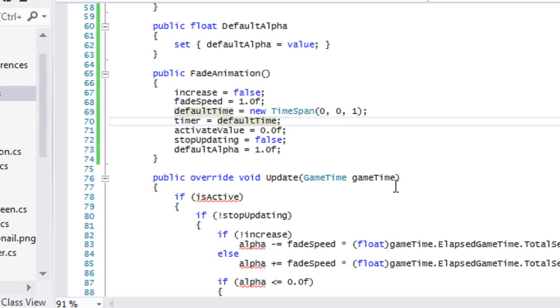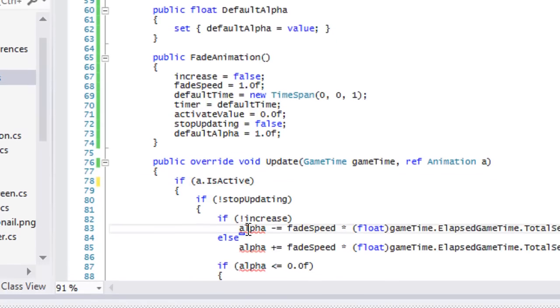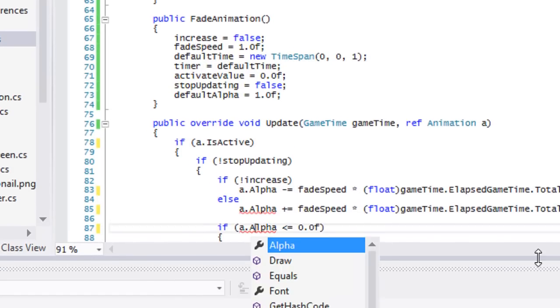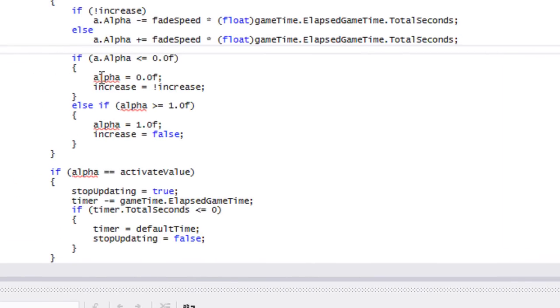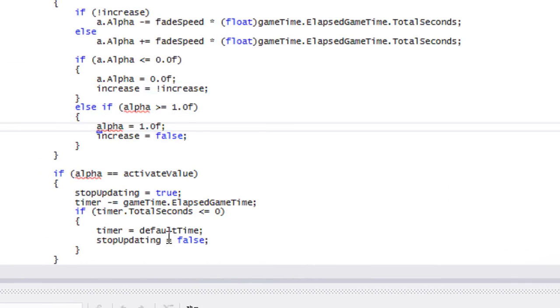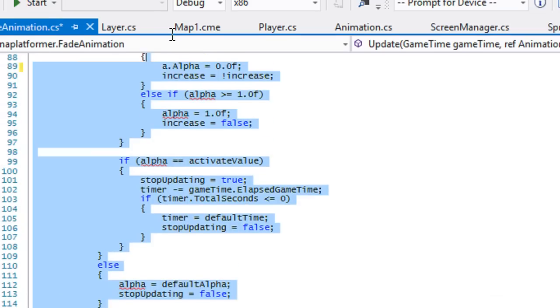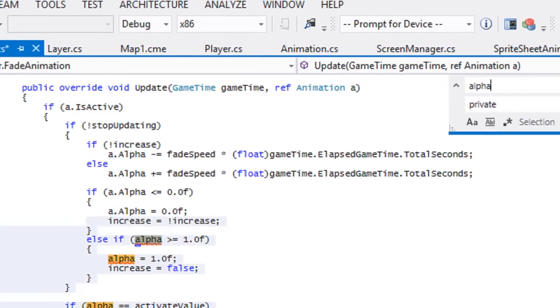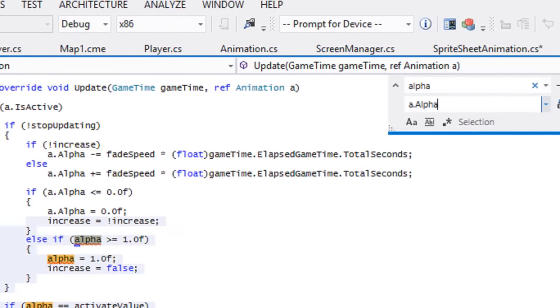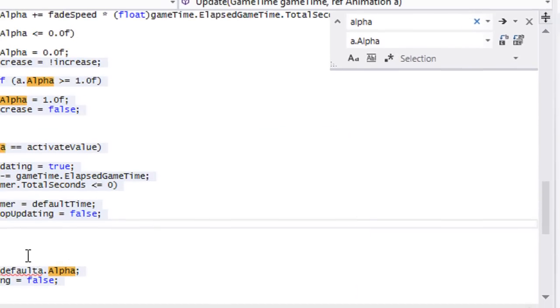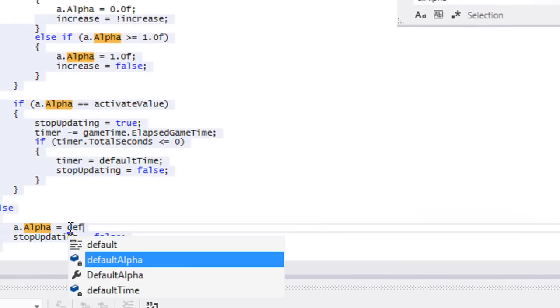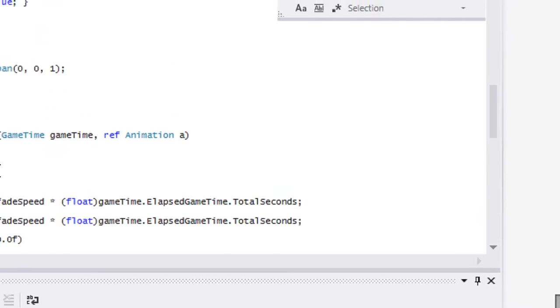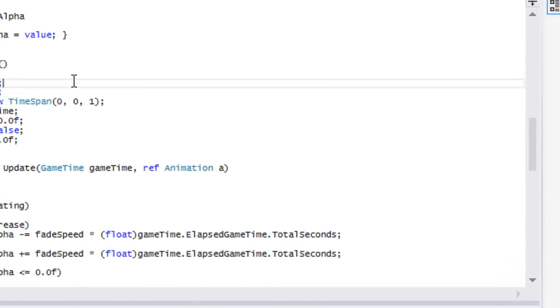Now it's time to go to the update function and we're going to do ref animation a. We're going to change this to the properties of the animation class. So we're going to call it a.Alpha. Let us highlight all this, control H, change it from Alpha to a.Alpha.